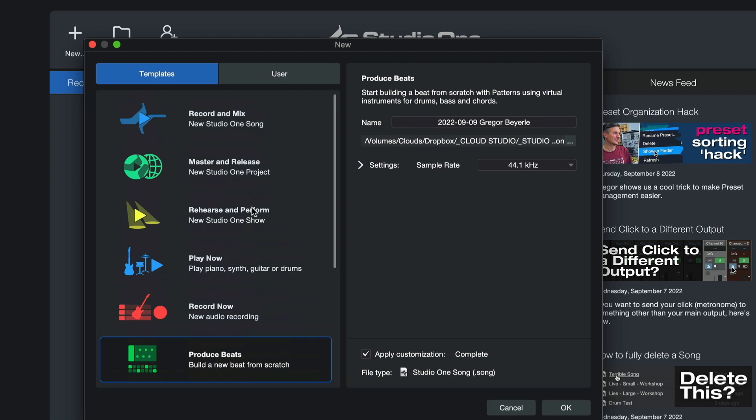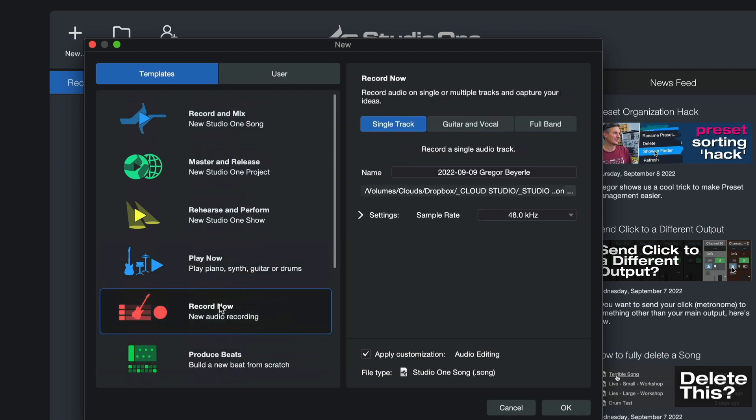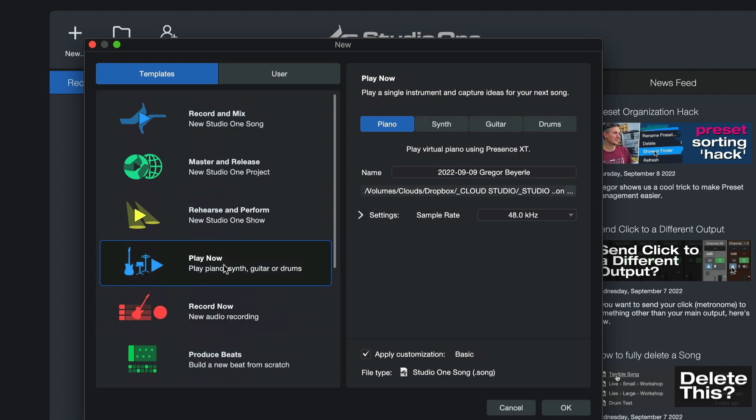So if I'm saying I just want to record a couple of audio tracks or maybe I just want to play a single instrument, I just have a melody idea and I need to record it as fast as possible before it's gone.